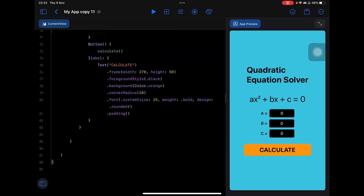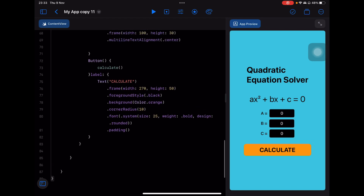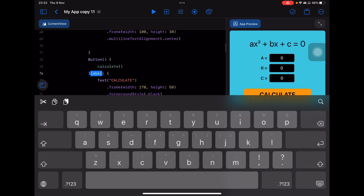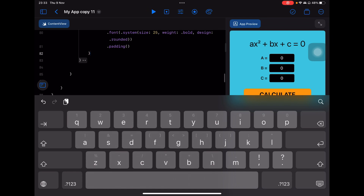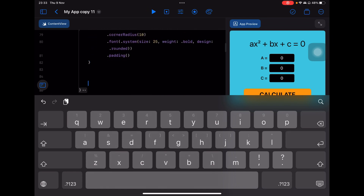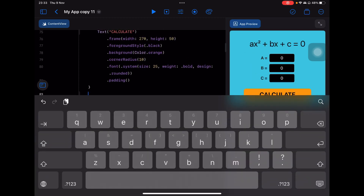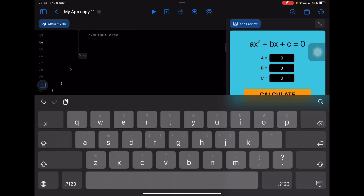Just to explain what's going to happen: after the button, still inside the VStack, I'll add some space. This will be the output area. I'm going to use a ZStack — remember, ZStacks make elements appear in front of each other. I'll stack an orange rectangle with the results text appearing on top of it.